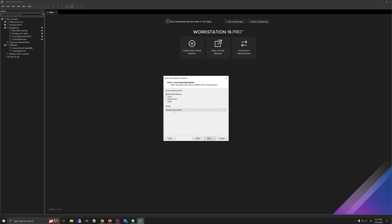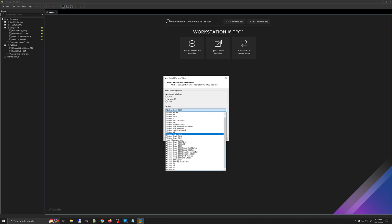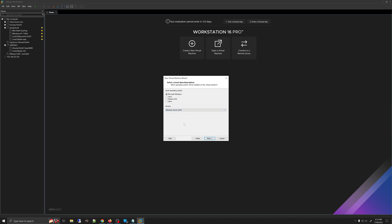However, when you try to install Windows Server 2022 on your Workstation Pro, you may have an updated version where they have added that option. If that's the case, please make sure you select Windows Server 2022 instead of Windows Server 2019. I'm doing it this way because currently VMware Workstation Pro is not updated to handle Windows Server 2022, but due to cross compatibility between Windows Server 2019 and 2022 virtual machines, we can select Windows Server 2019.